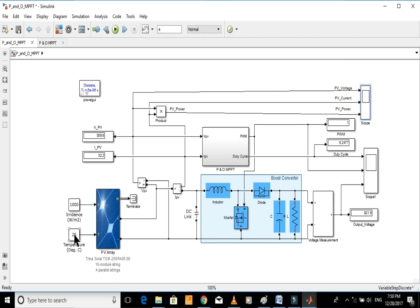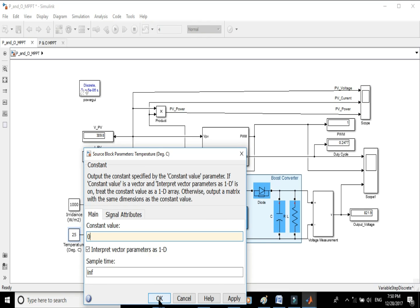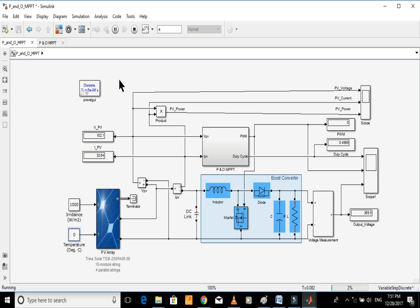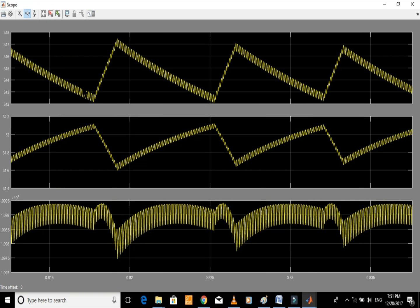Now let's set the temperature to zero degrees Celsius, start the simulation, and see the results. The average values of voltage, current, and power are 340, 32.2, and 10,000 respectively. These values were noted from the graph as 343, 31.9, and 10,000 respectively.